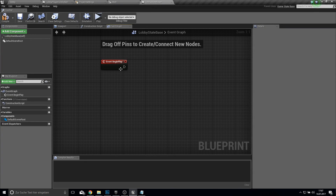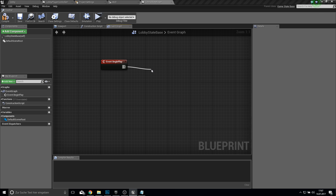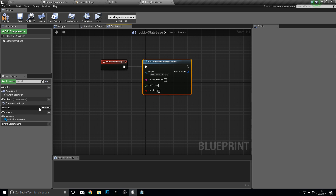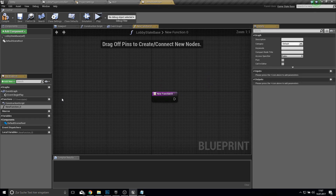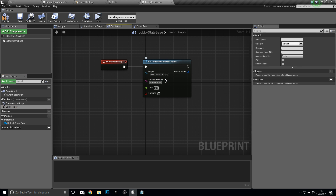Under the event graph we click on event begin play and then we set the timer by function. This function we will create now — create the function which will be our game timer. Copy the name here and paste it into the function name, so it will use this function as the timer. It will use the time as one second, and it will execute this function every second when we click on looping.